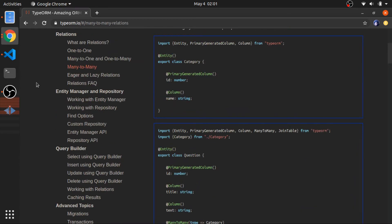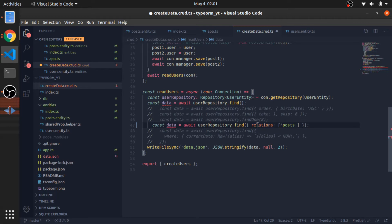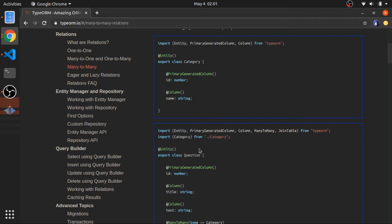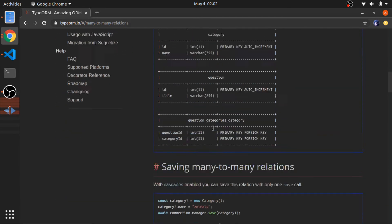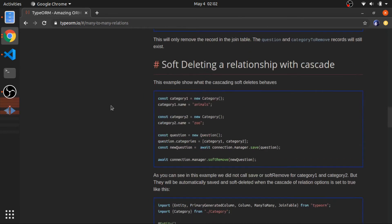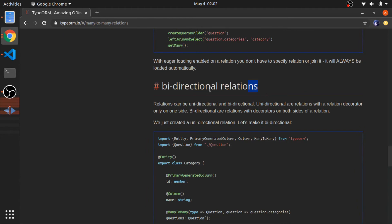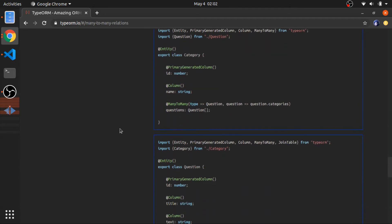The second limitation is you can't get the questions for each category this way. For example, you can get all the questions with their categories, but not all the categories with their questions. If you scroll down in the documentation to bidirectional relations, this issue — where you can only query one direction — can be solved when you put the decorators in both entities.